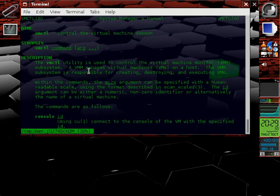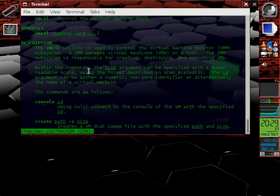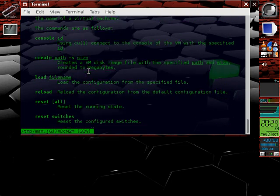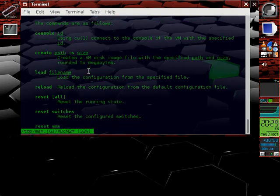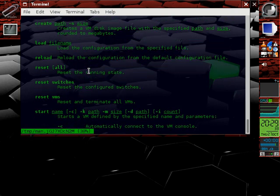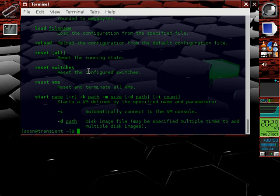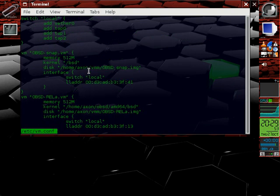And VMCTL has a couple of quick arguments to it including console, create, load, reload, reset, and a few other things. But the thing that I'm doing is I'm starting VMD with vm.conf. So I'll show you here.